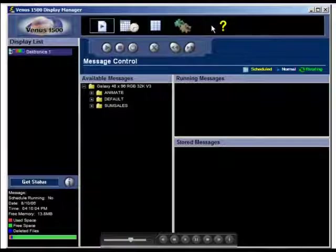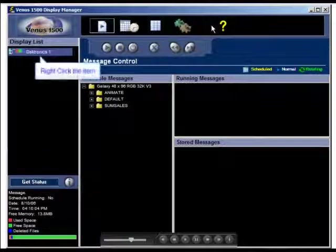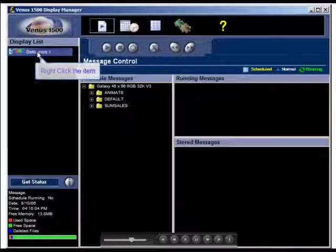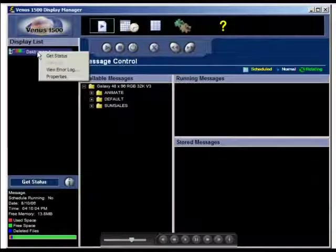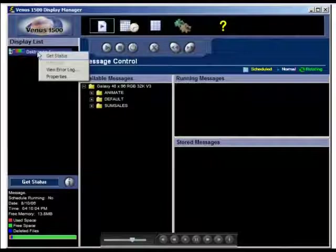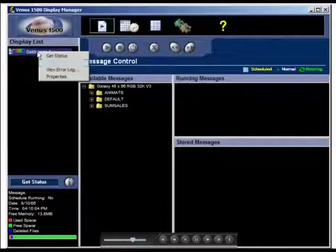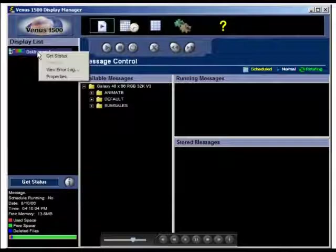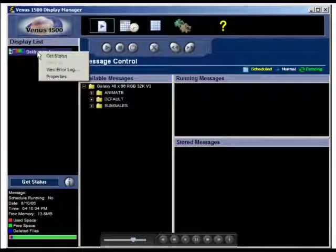Additional diagnostic information is available for each configured display by right-clicking on the display's name. This can be done in any view of the display manager. Get status retrieves the current status of the display. Hang up applies only to displays with a modem. Clicking on this command simply hangs up the modem and ends communication with the display.